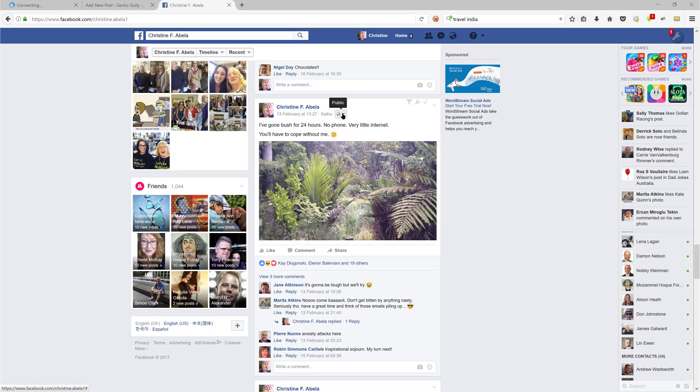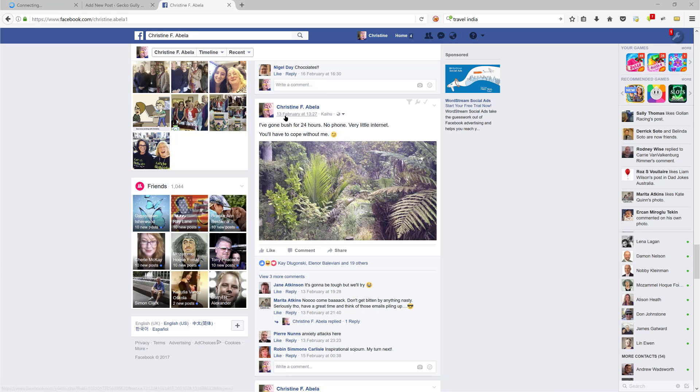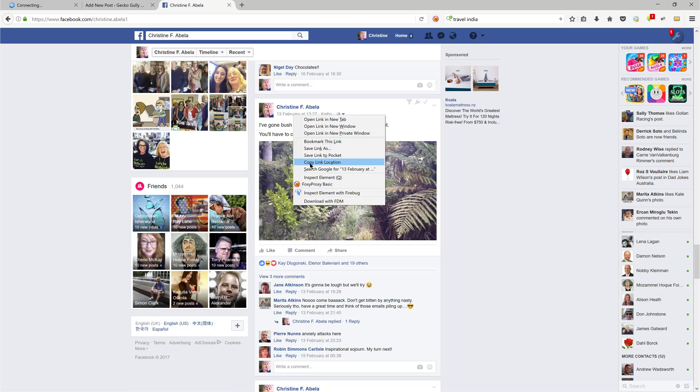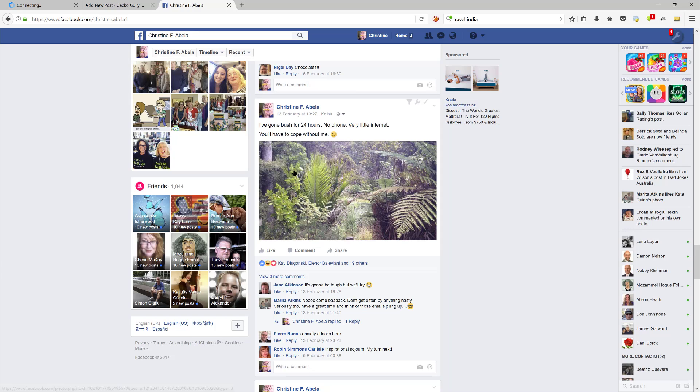The first thing to do is see up here where it's got the date. This was one I did a few days ago, so it says 13 February at 13:27. So what I'm going to do is right-click on that. Now I'm using Firefox browser, so it may be a little bit different with other browsers, but I'm going to right-click on that and what I want to do is copy the link location. That might be slightly different wording in other browsers, but that's what I want - I want the link to that post.